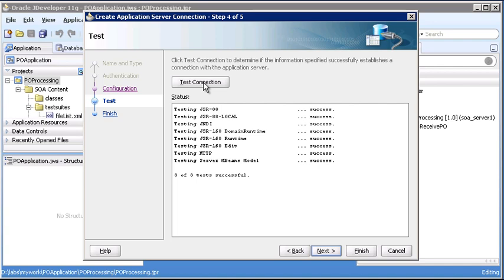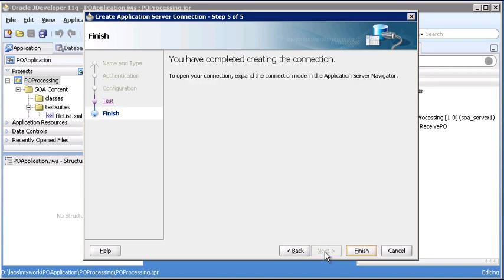At this point, on the bottom of the wizard, we can either select Next or Finish. We're all done. I'm going to go ahead and select Next so you can see that last screen, which gives us text confirmation that we have completed creating the connection. We can dismiss the wizard, then, by clicking Finish.